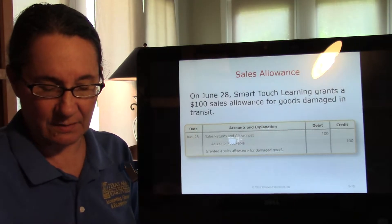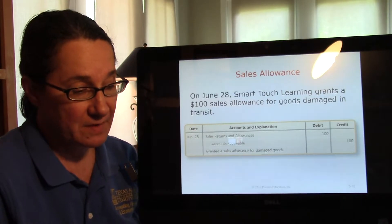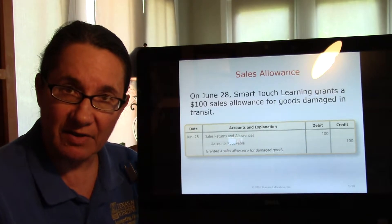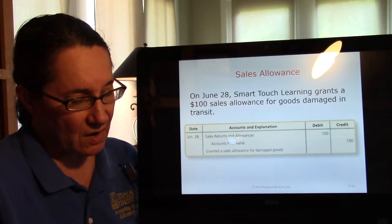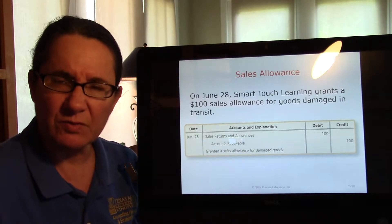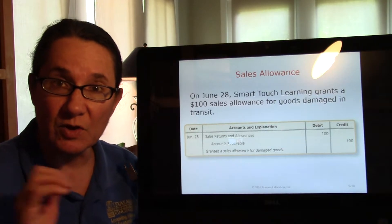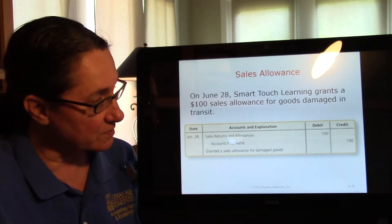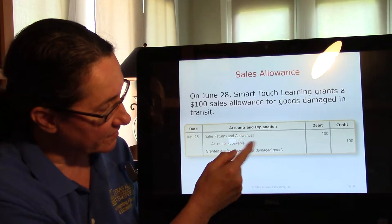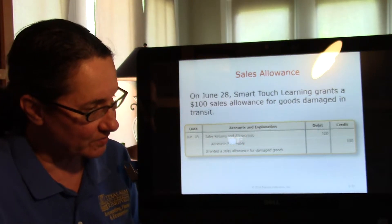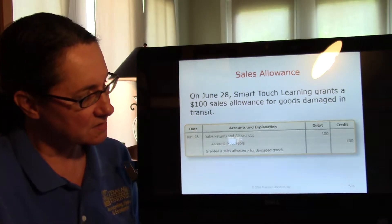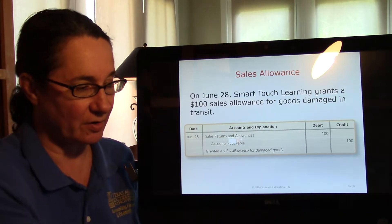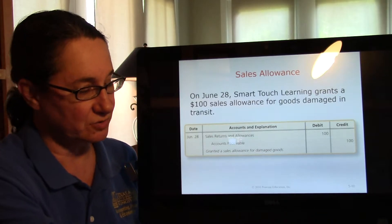An allowance is when the customer says, 'We wanted a deluxe tablet and you sent us the regular tablet,' and you say, 'If you go ahead and keep those regular tablets, we'll give you an allowance.' No tablets are coming back, so there's no merchandise to restock — really just one thing to do: debit the allowance and credit the account receivable. The customer is happy, they no longer owe it, so we make only one journal entry.